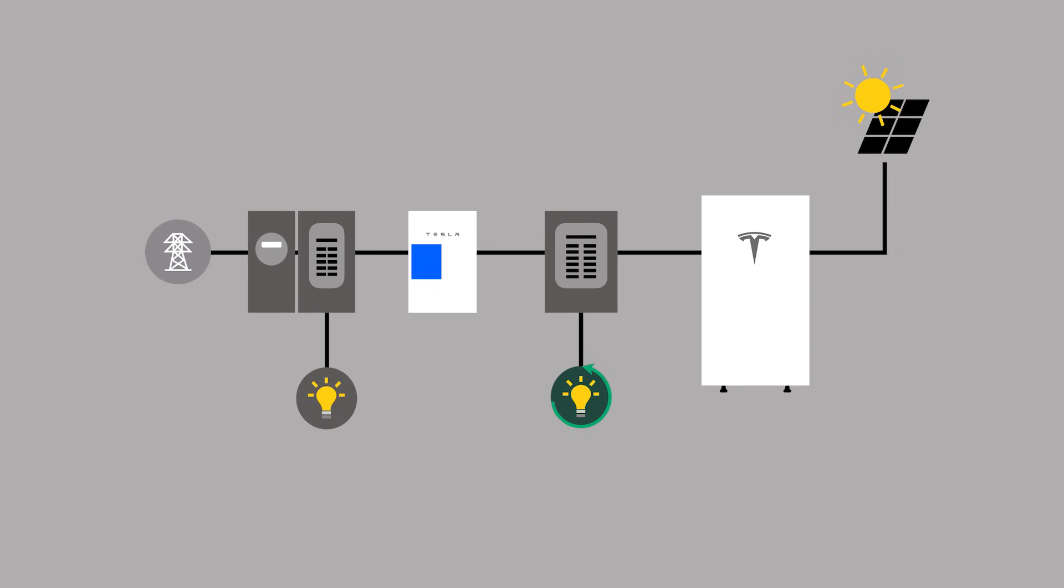Any loads that are upstream of Gateway are not measured by the site meter and require the use of an auxiliary meter.